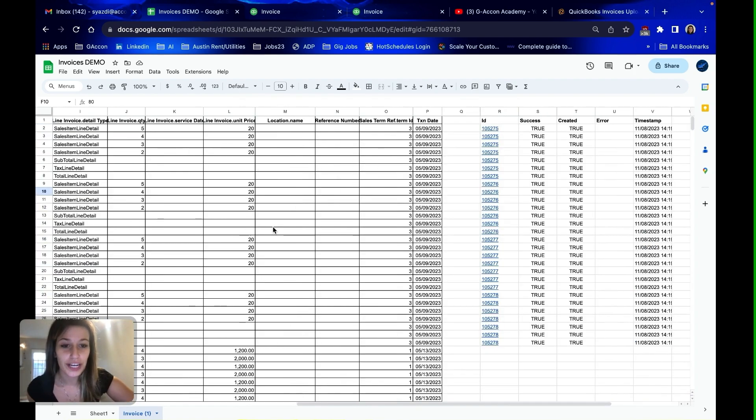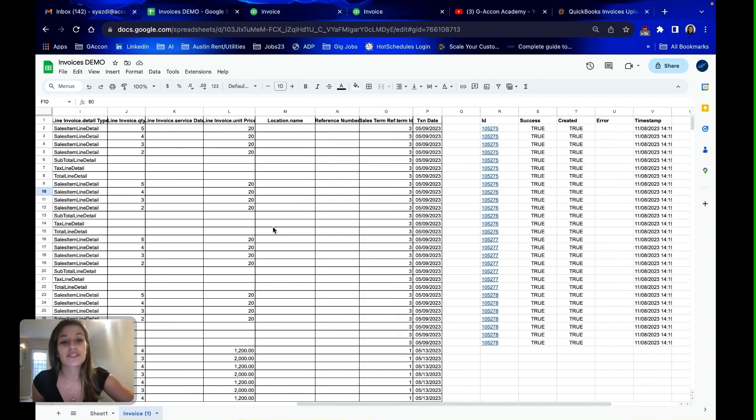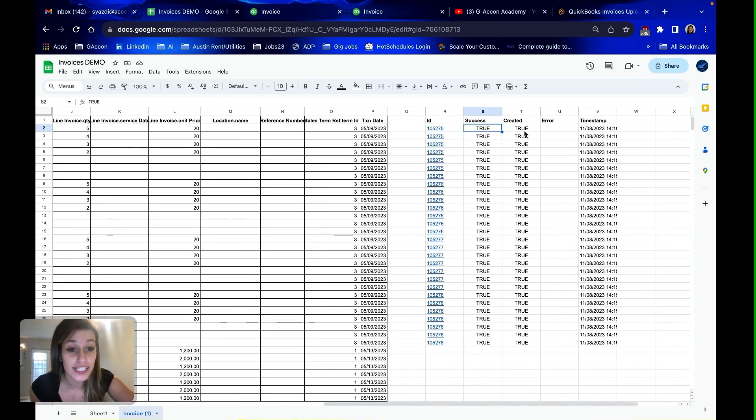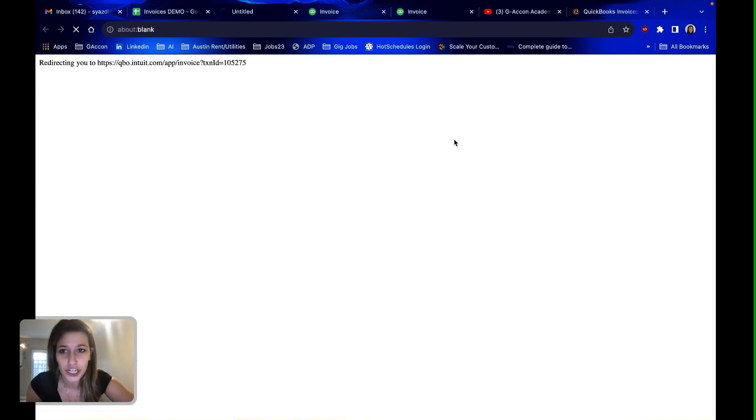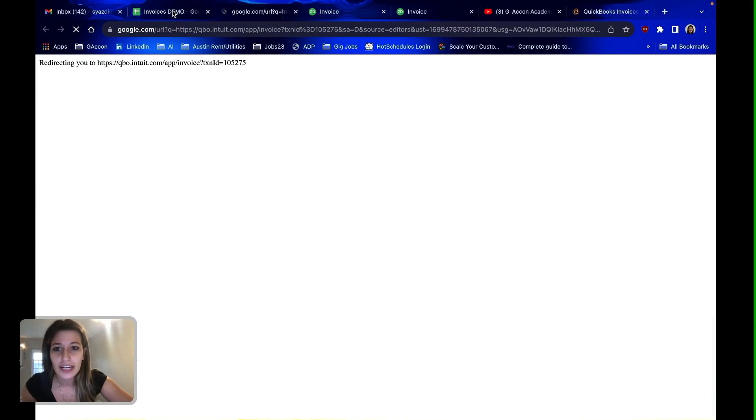Okay, so looking at column R, we see that we have successfully uploaded these invoices into QuickBooks. They now have IDs. Clicking on this, we can do a quick double check on that.